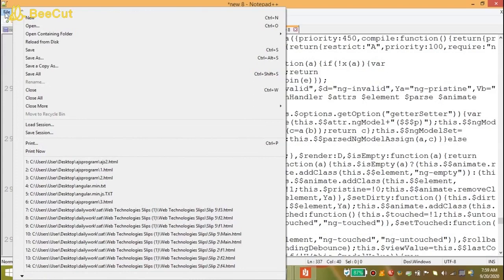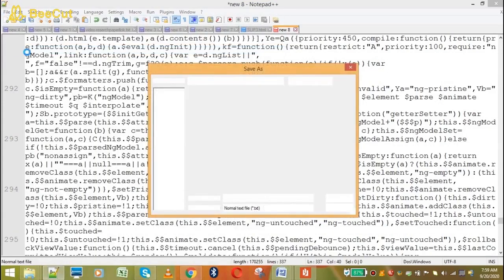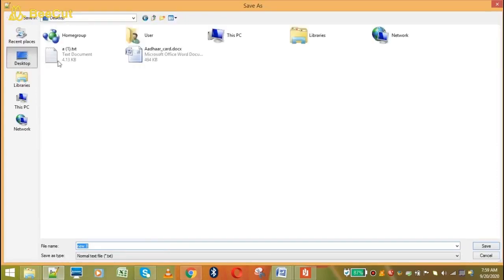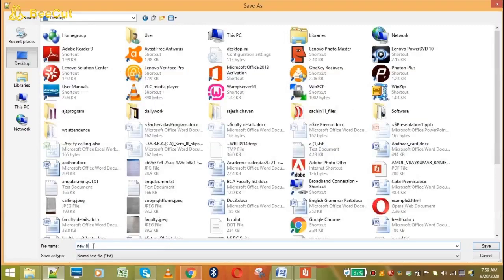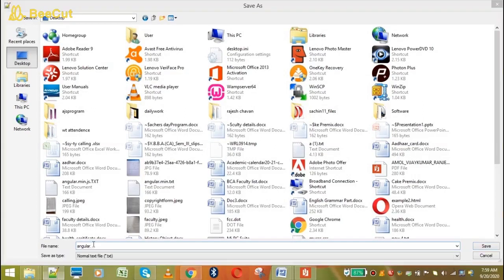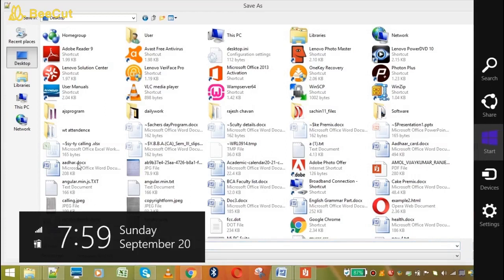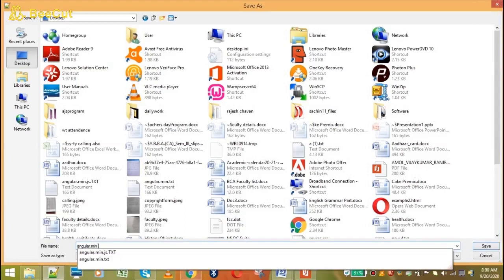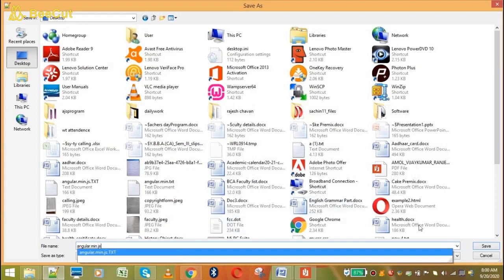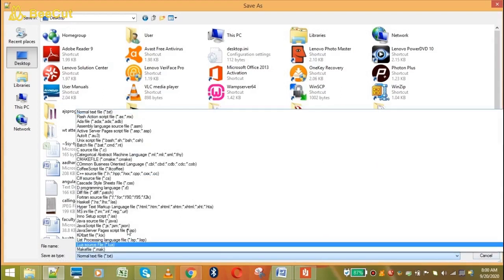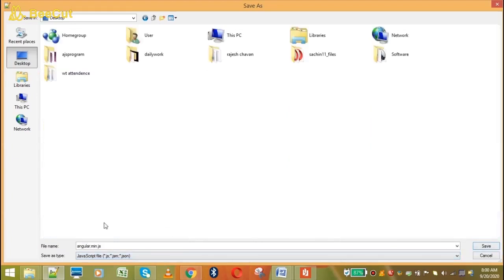Now I have to save this file. Save. So we will select the file. Save as type — select JavaScript file JS. Save.